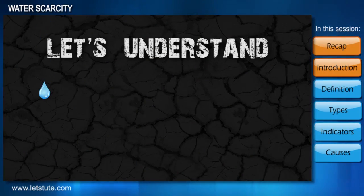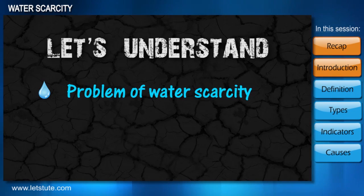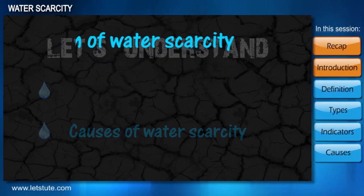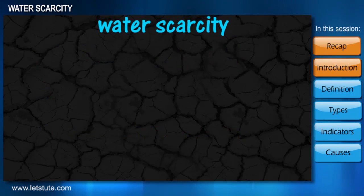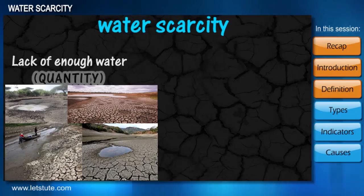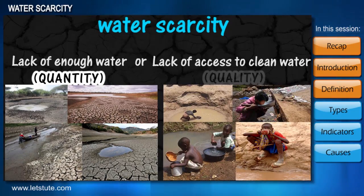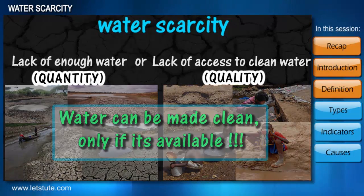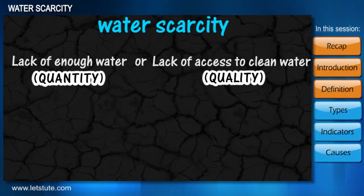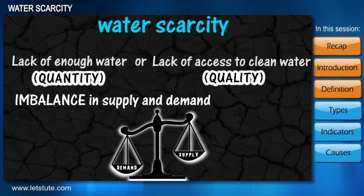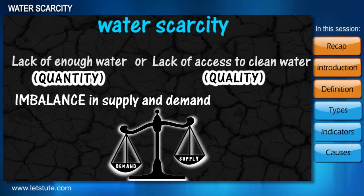Let's understand the problem of water scarcity and some of its causes. Water scarcity in simple terms could be defined as either a lack of enough water or a lack of access to clean water. We can relate water scarcity as an imbalance between supply and demand that varies according to local conditions.